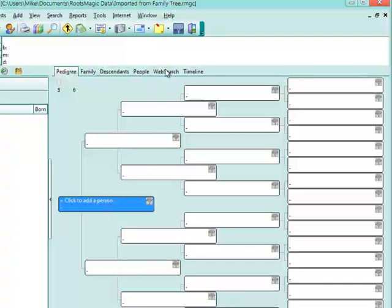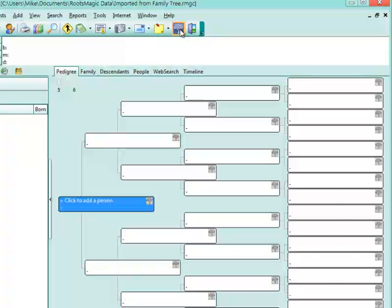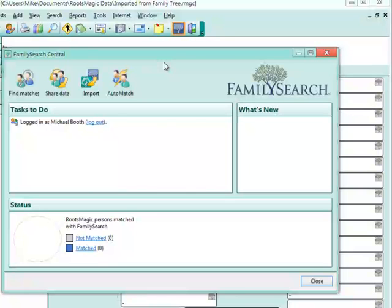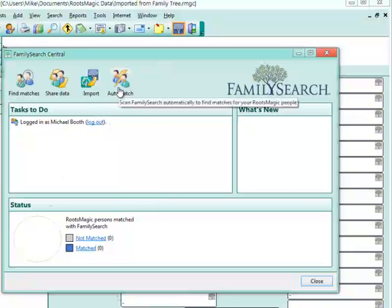Once I've turned on that FamilySearch support, I will have this little FamilySearch tree up on my toolbar. I click on that, and that brings up FamilySearch Central dashboard, which we've looked at in the last video using the auto match.